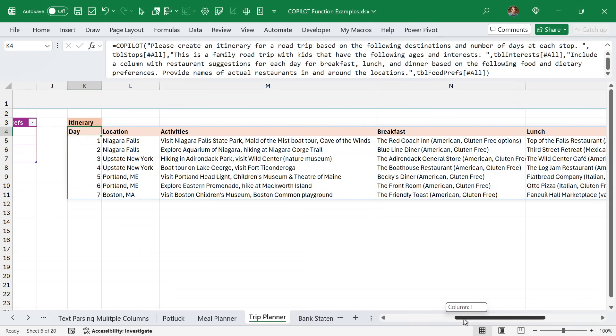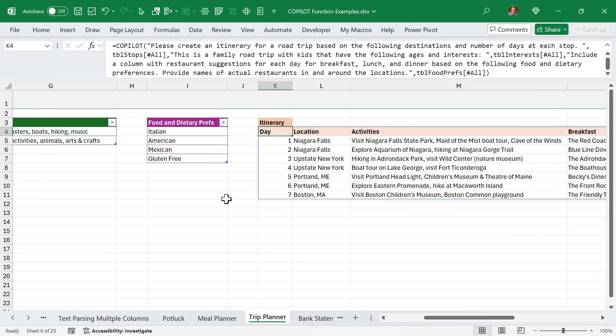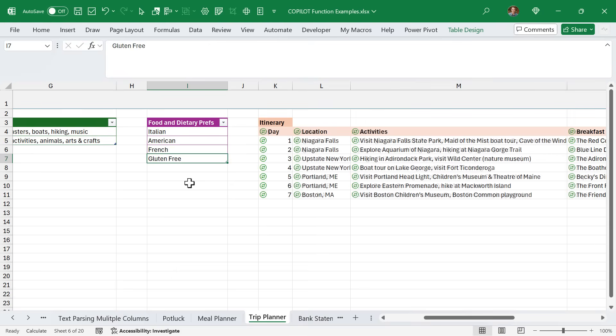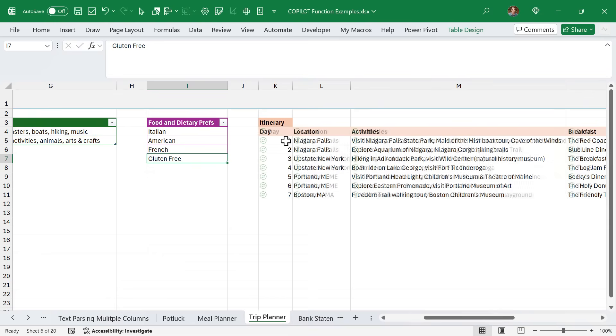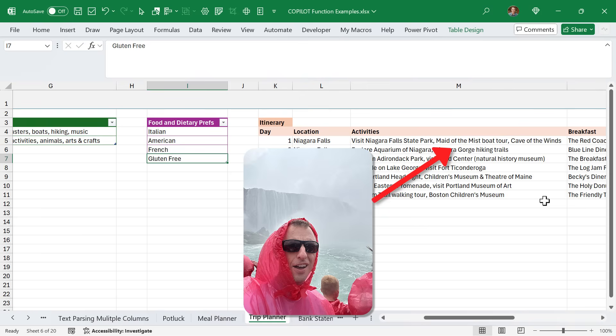The great part about this is it's all dynamic. Since we were closer to the Canadian border, we might want to have French food instead of Mexican food. Of course, we can just update that. Copilot is going to recalculate and then give us new suggestions. Now I actually created this after our trip, but it's pretty cool to see that we actually visited some of these restaurants and places that Copilot is recommending.